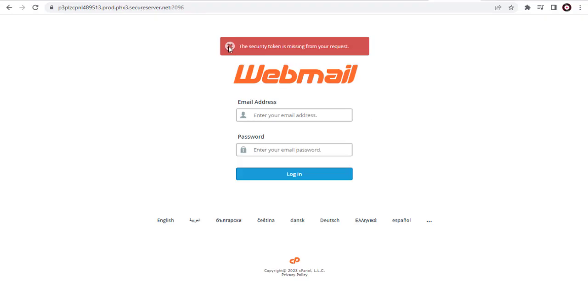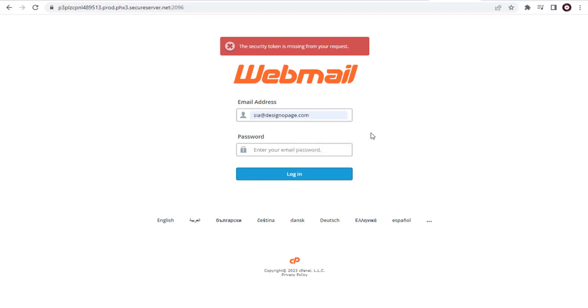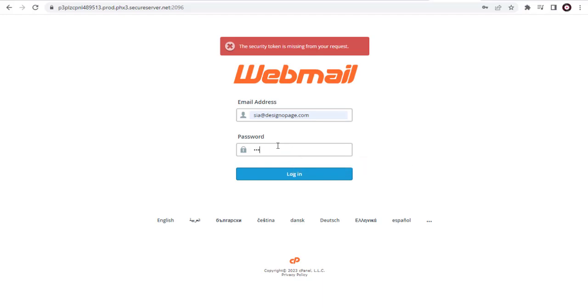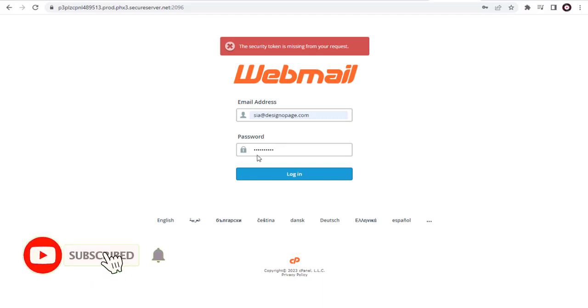Here in the first field, we need to enter the email account we created for our website. In the next field, we need to enter the password for the email account and click the login button.